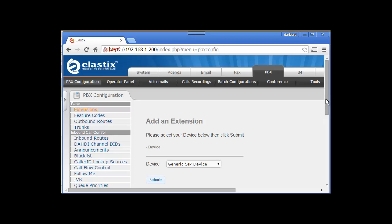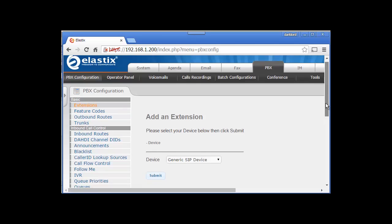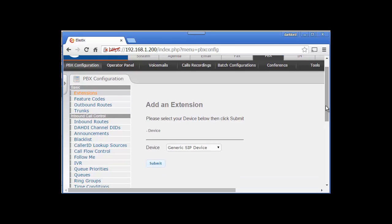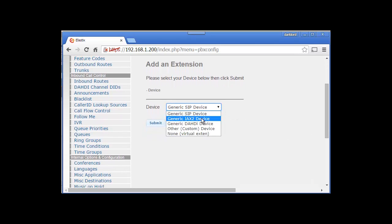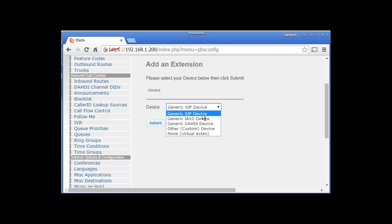In order to add an extension, first you need to make sure you have an idea what SIP is - Session Initiation Protocol, what IAX2 is, DAHDI, virtual extensions. The main thing is we are going to create a SIP extension. SIP is the protocol which we are going to use at the moment. Let's click on SIP.